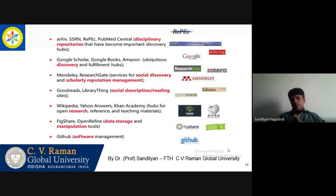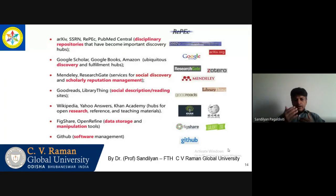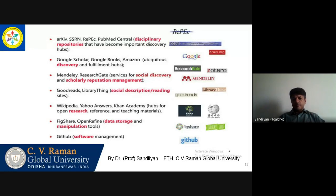I have listed a number of sites which many of us use for research. When we are talking about research, we get a lot of content from sites like ResearchGate, Mendeley, Zotero, SSRN, REPEC — these are all digital and disciplinary repositories. We also have our own Shodhganga or InflibNet, which is a collection of all the theses of different universities in our country.